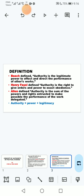According to Fayol, authority is the right to give orders and the power to expect obedience. So according to Fayol, authority gives one the right to issue orders with the expectation that those orders will be obeyed.